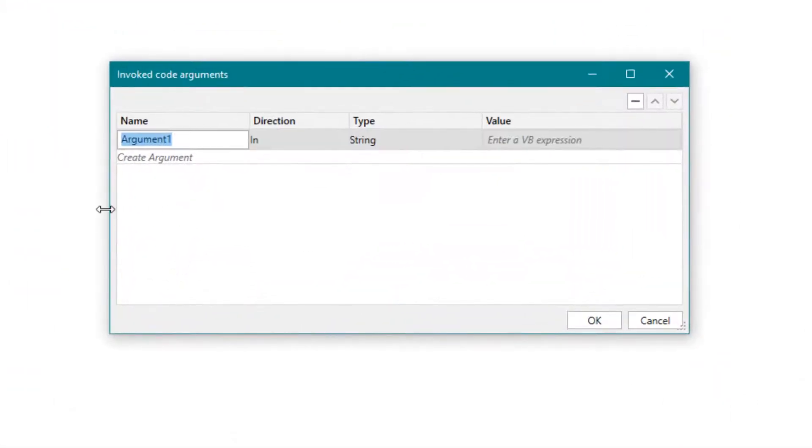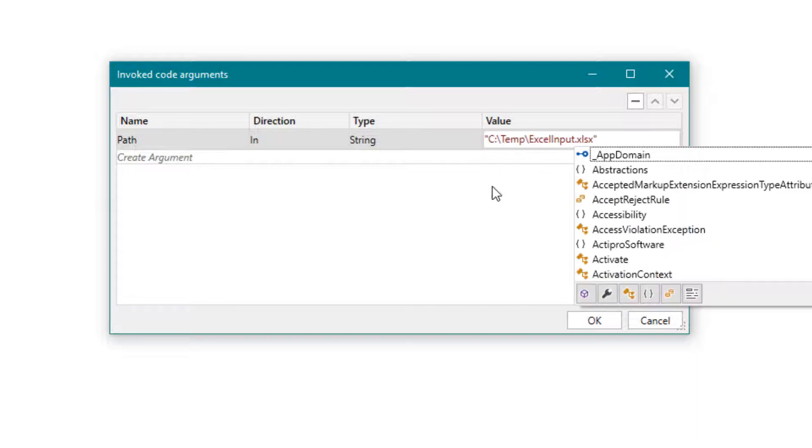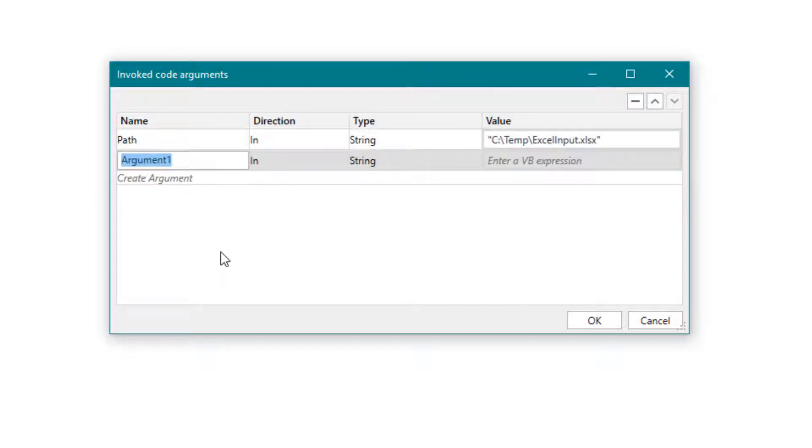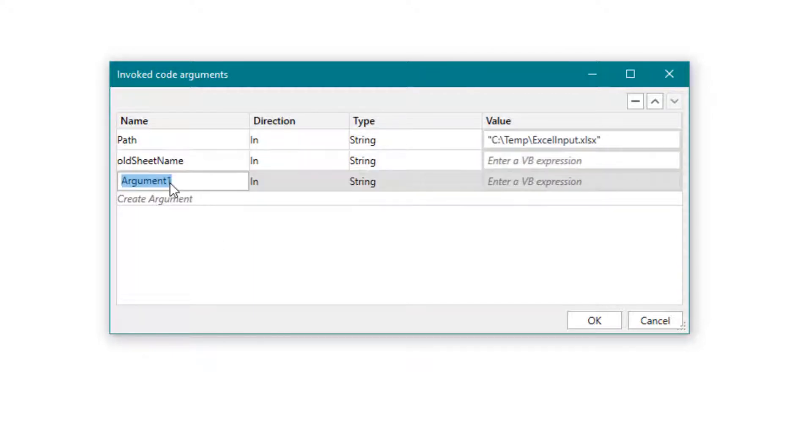Create the following arguments. Enter the path of the Excel file. Here comes the current name of the sheet. New sheet name. Here comes the new name of the sheet.